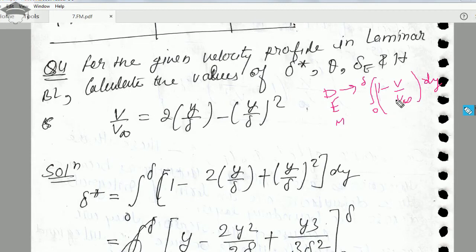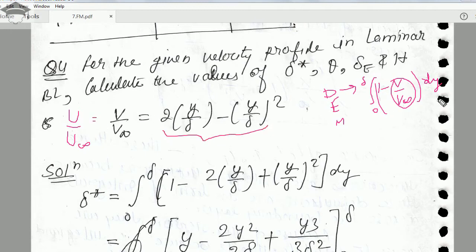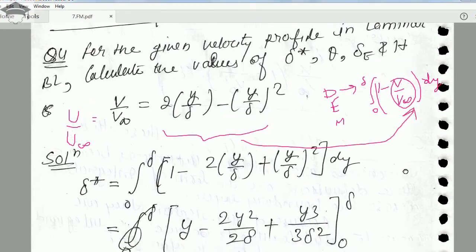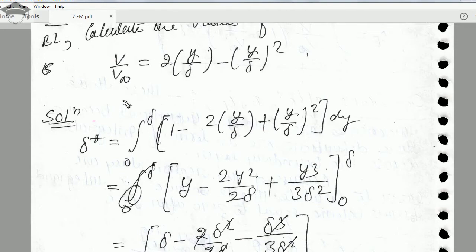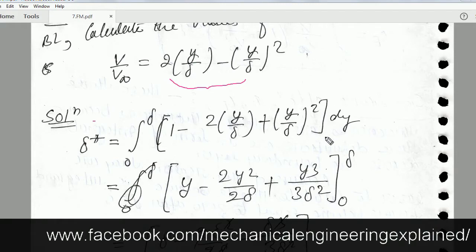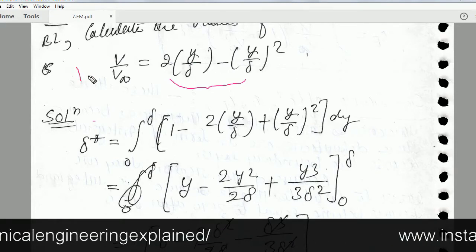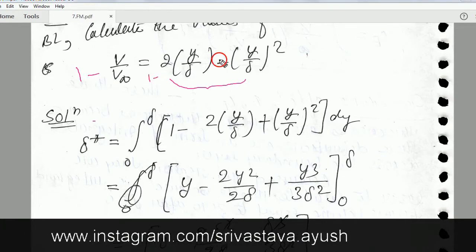Displacement thickness is the integral from 0 to δ of (1 − v/v∞) dy. This was already derived in the previous video. Now in the numerical, they will give you the velocity profile, that is v/v∞ (or u/u∞ — same thing). What we have to do is substitute this velocity profile into our integration — substitute it in place of v/v∞. After substituting, we get the relation, and displacement thickness is denoted by δ*. It will be equal to the integral from 0 to δ of (1 minus the substituted expression) dy.